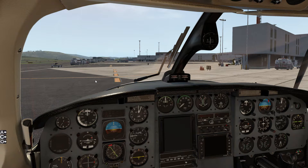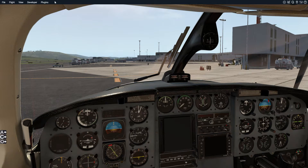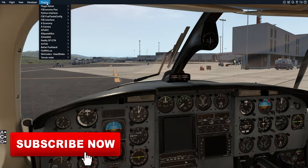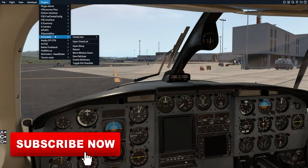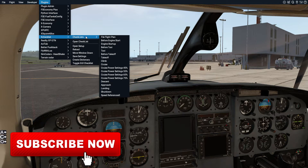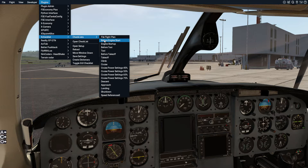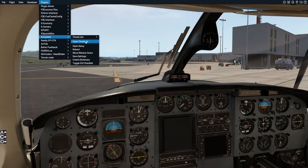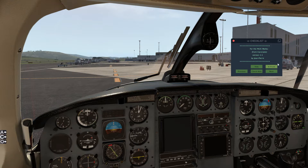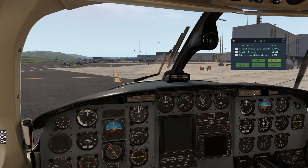Here I am inside the cockpit of my Piper Navajo. As with any plugins, you can just go up to Plugins > X-Checklist, go to Checklist, and you can actually go straight to the part of the procedure you're working on, or you can just go to 'Open Checklist' and as you can see it opens up the actual checklist you want to work on.